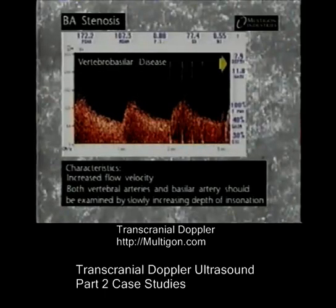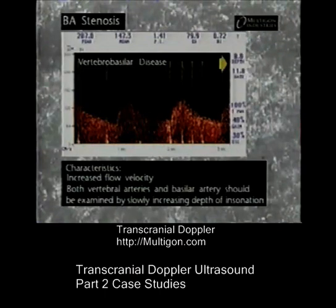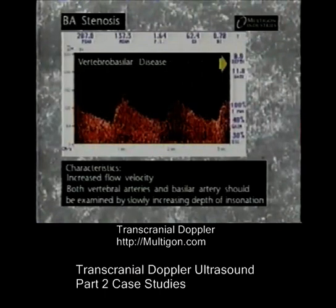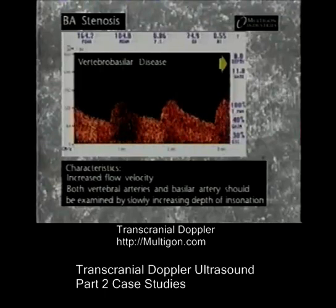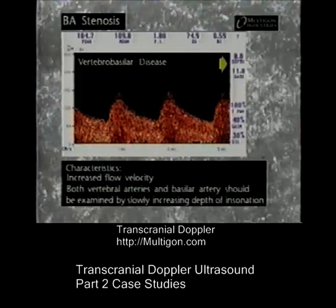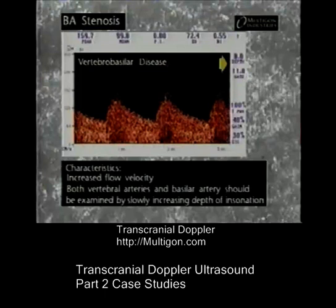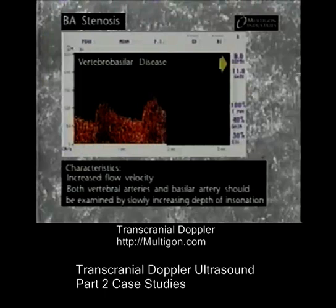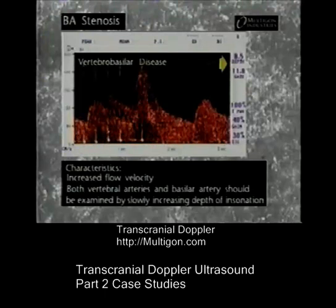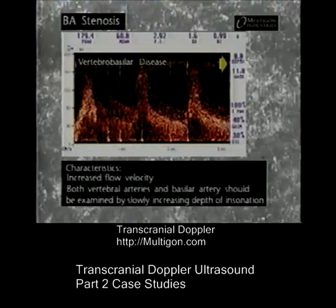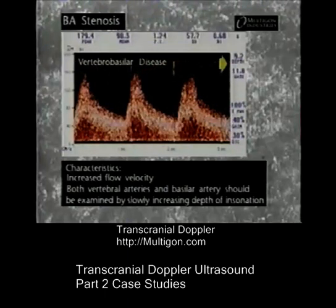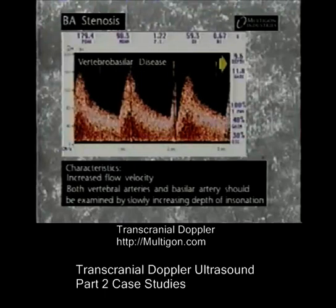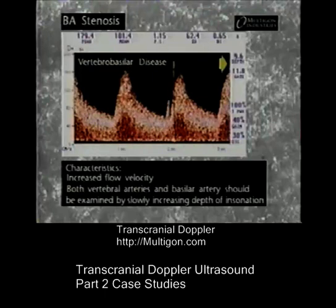TCD is particularly useful in the detection of vertebrobasilar artery disease, especially in patients with dizziness, syncope, and TIA. One of the advantages of TCD is that it can examine both vertebral arteries and most of the basilar artery depending upon the patient's anatomy. This example shows elevated velocities from the terminal vertebral proximal basilar section up to the distal portion of the basilar artery. Serial evaluation is performed so that the precise location of stenosis or occlusion may be correctly determined, and this consistently elevated velocity indicates a moderate stenosis present throughout the entire basilar segment.